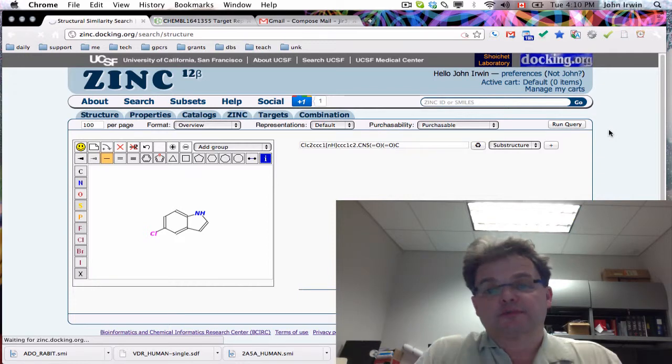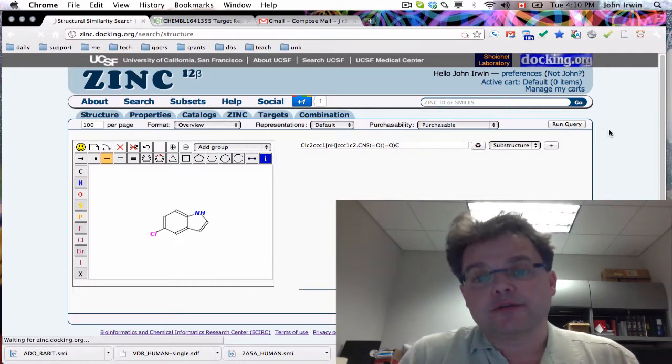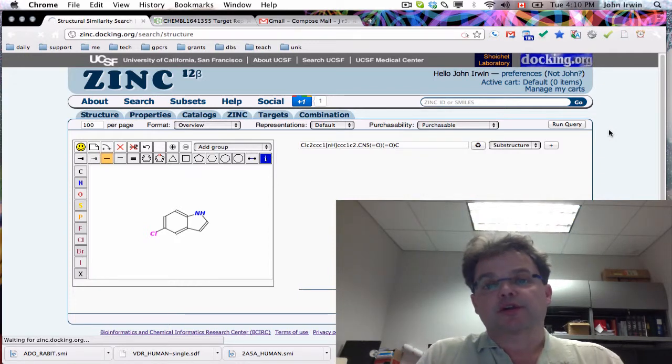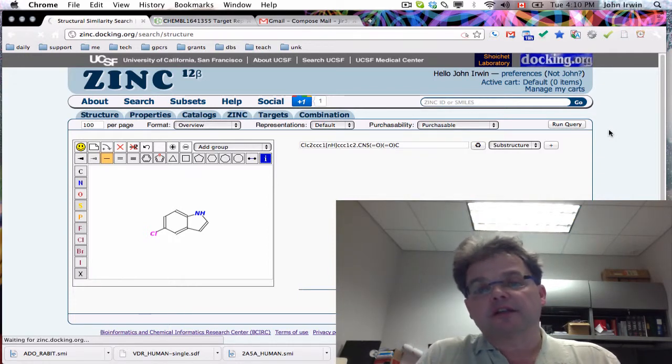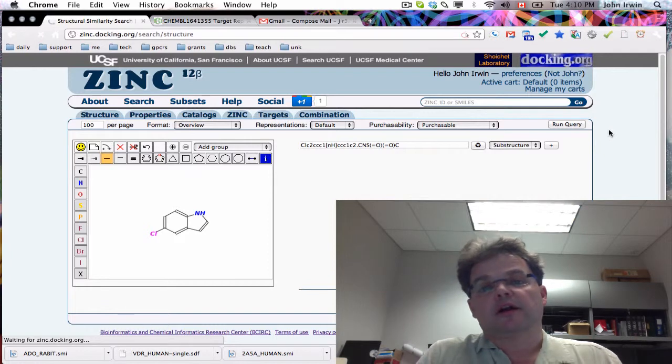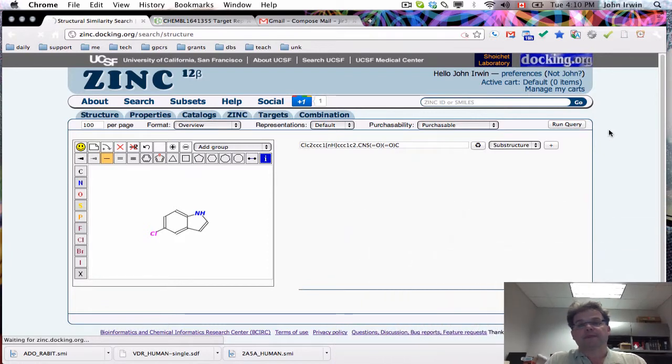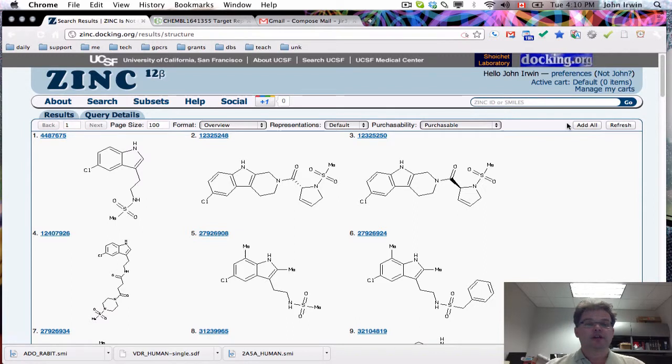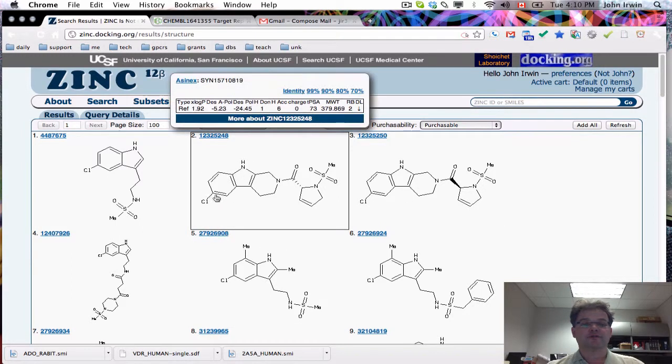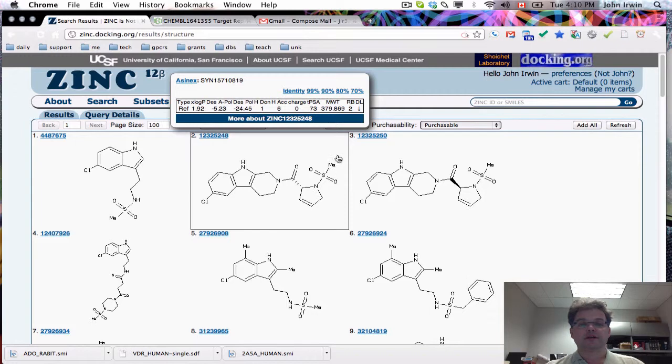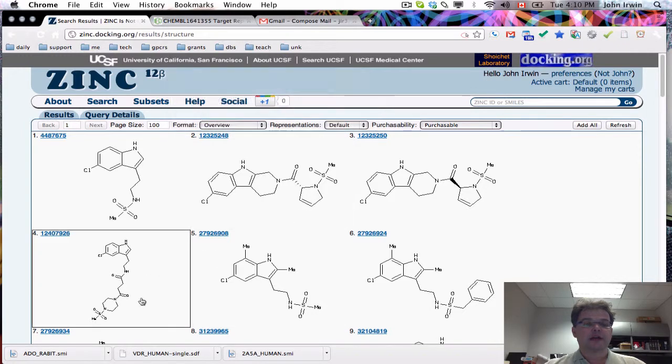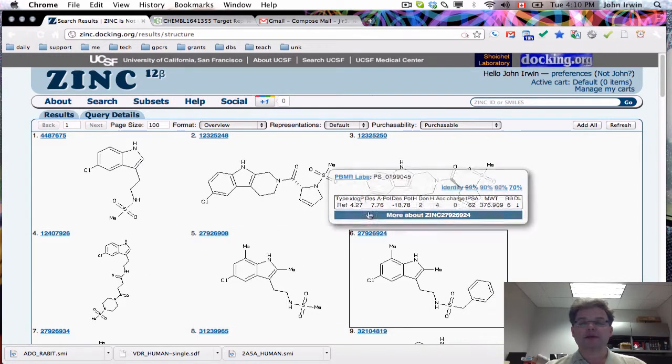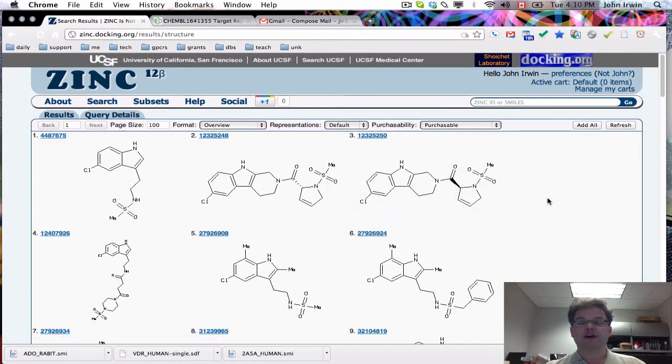This gives me a chance to remind you that when you search with substructures, it can take a little while to do the query. Searching by similarity is usually faster. Let's just check that we're right. There's the 4-chloro indole and there's the dimethyl sulfonamide. It's got a nitrogen at the other end, not completely happy about that, but it's pretty close, and maybe we have to refine the search a little bit.